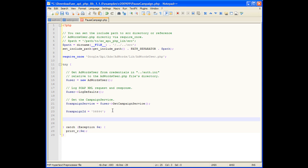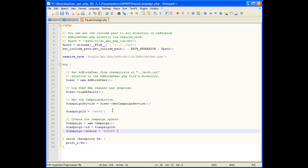Next, we'll create the updated campaign object, setting the ID to the ID of the existing campaign, and changing the status to paused.